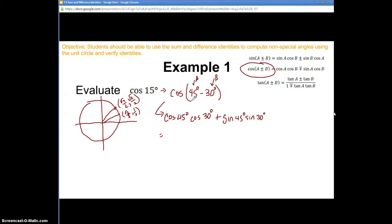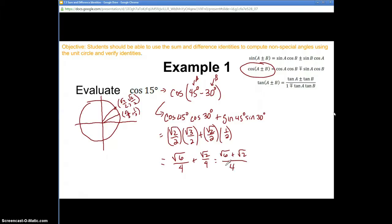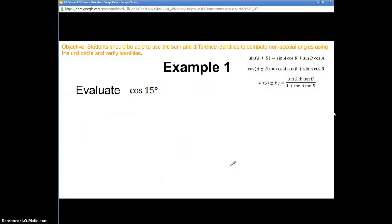Cosine of 45° is the x-coordinate, √2/2. Cosine of 30° is √3/2. Plus sine of 45°, which is √2/2, times sine of 30°, which is 1/2. We multiply: √2 times √3 is √6 over 4, plus √2 over 4. We add those together — we can't simplify √6 + √2 under one square root, that would be illegal algebra. So the answer is (√6 + √2)/4.